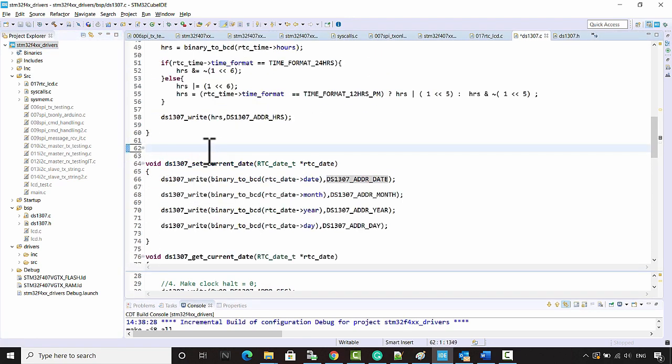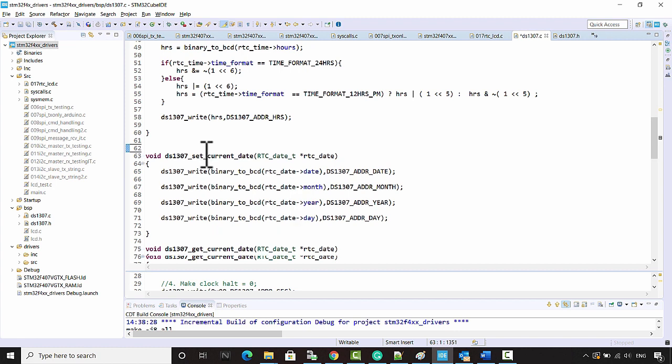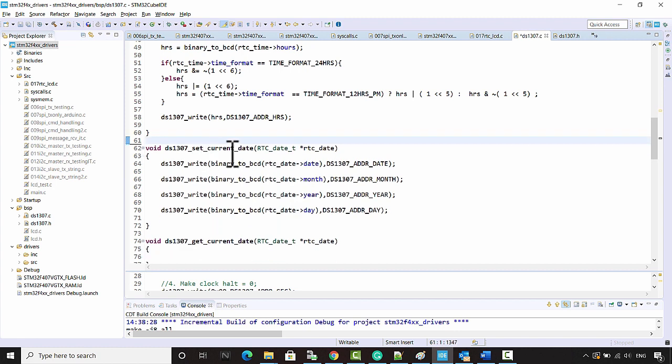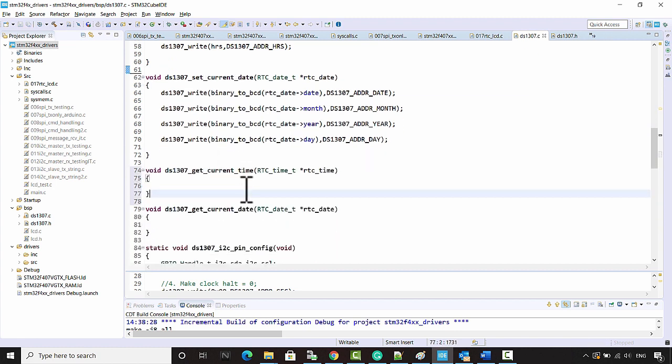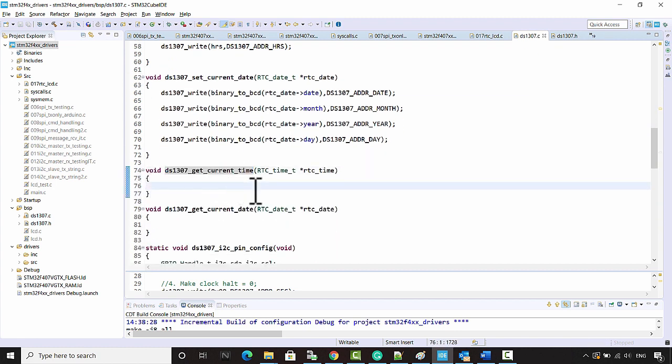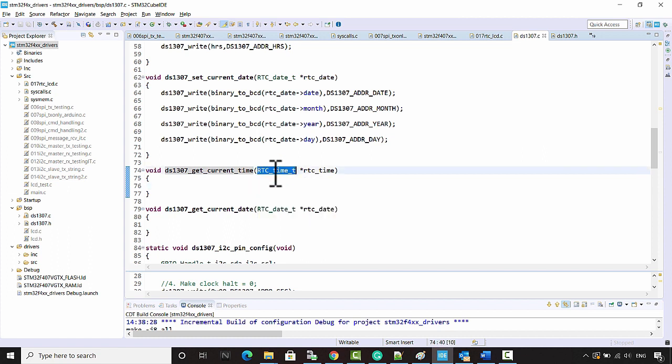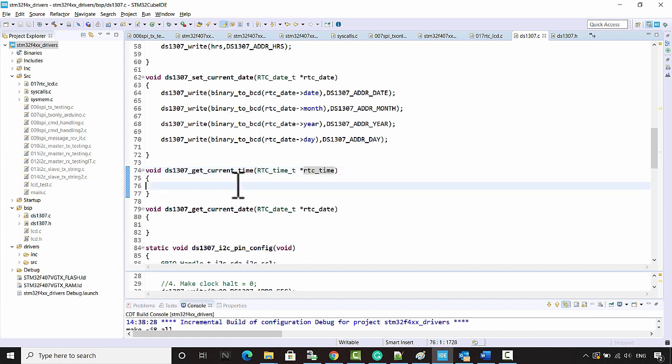Now let's implement the get functions. First, we'll implement get current time. That means you have to now read from those RTC chip addresses and you have to update this pointer which is supplied by the user.